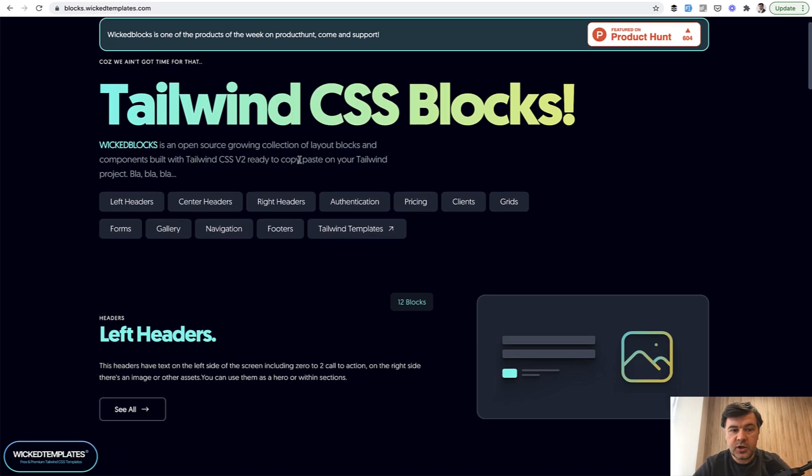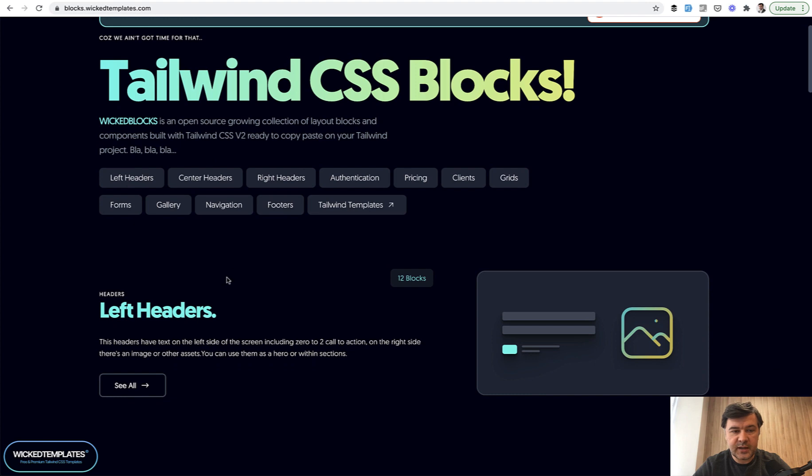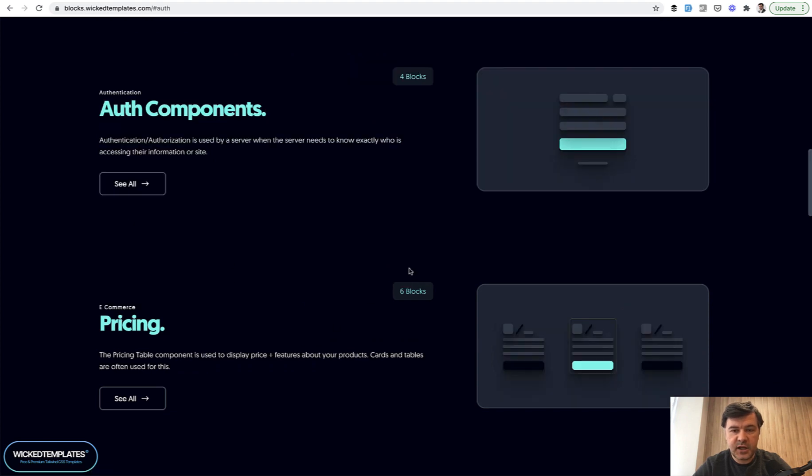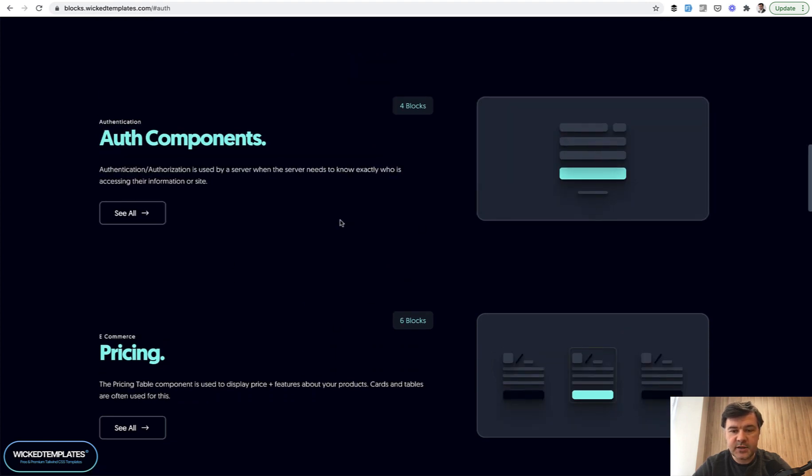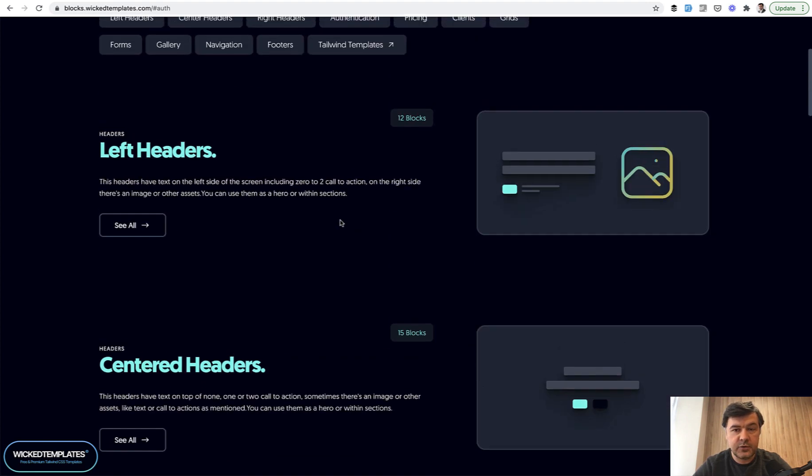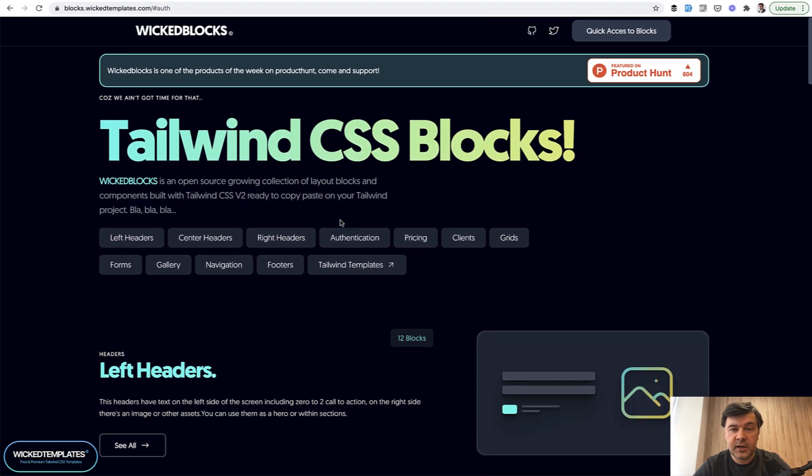Here you have sections like left headers, center headers, authentication, pricing, and all of those blocks which are typically in any landing page.